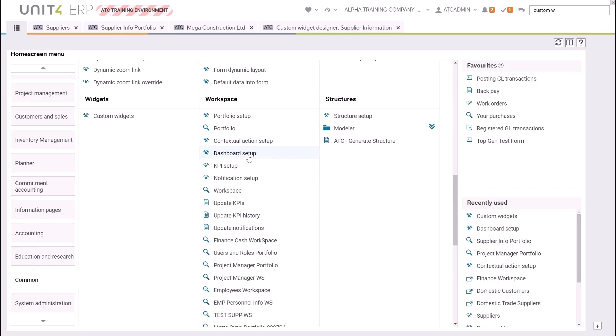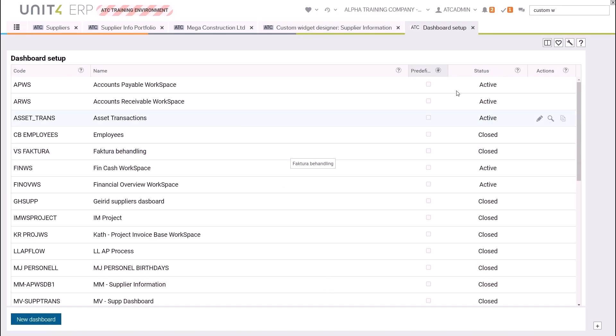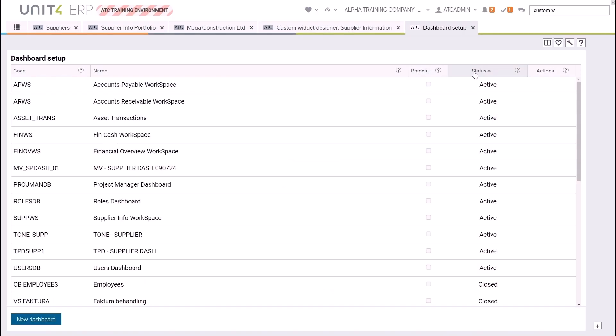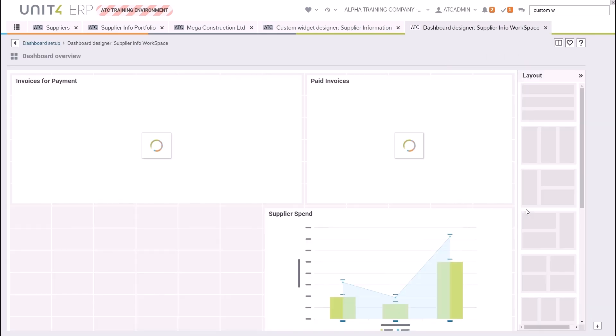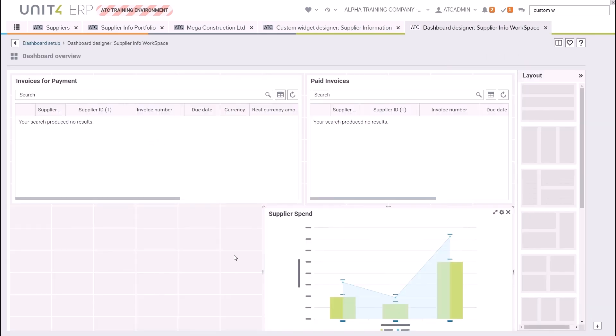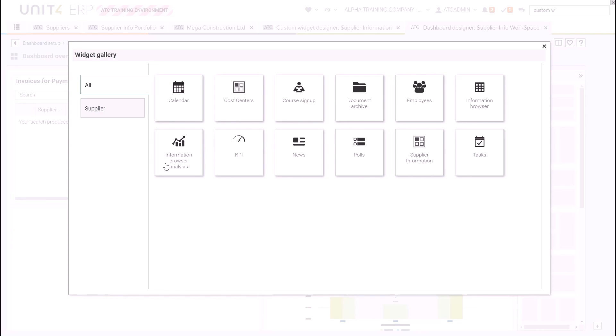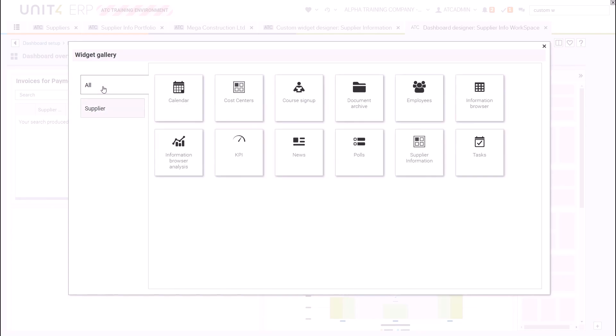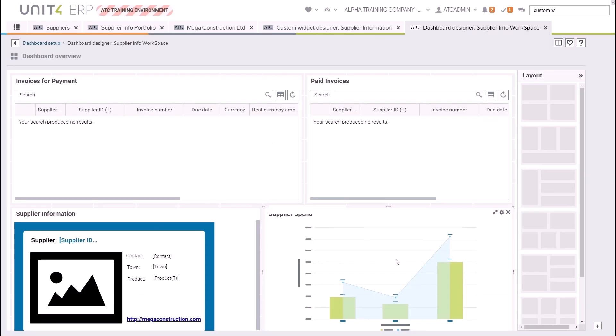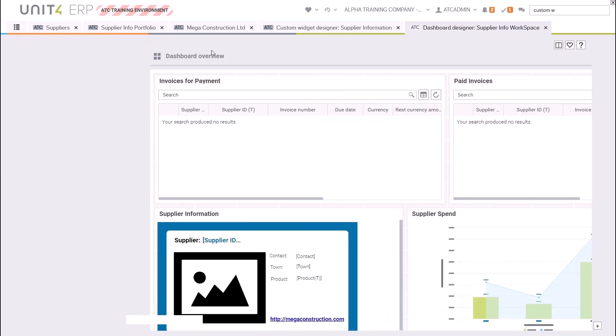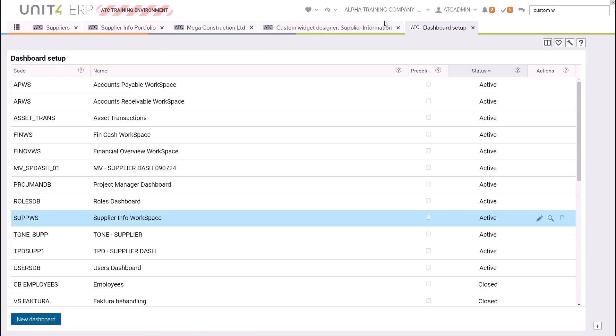The next step is to add your new widget to your dashboard. Go into Common Workspaces and then Dashboard Setup. Locate your dashboard and click the Dashboard Designer. Click into your spare space or make a spare space for your widget to appear. In the widget gallery you will see an All category and any other categories you might have made. Our supplier information widget sits in both of those categories. Select the widget, then click Add Widget, and it will fill the space in your dashboard. The dashboard designer automatically saves, so now it's time to test our new widget by using a supplier portfolio.